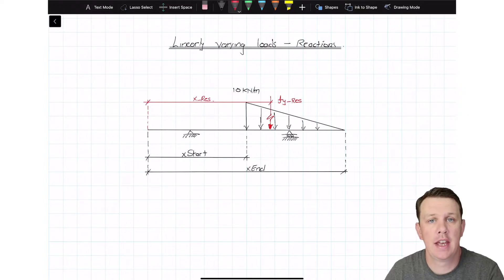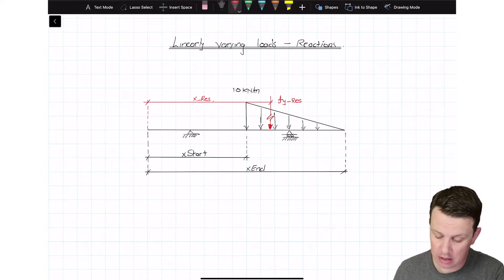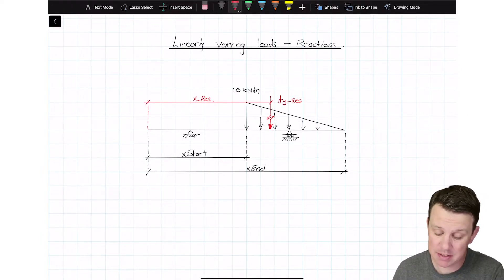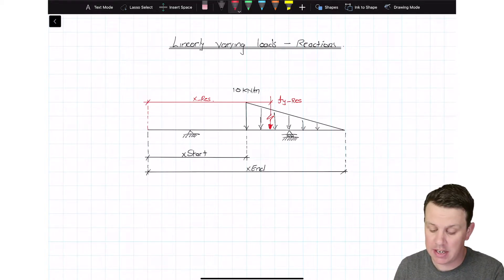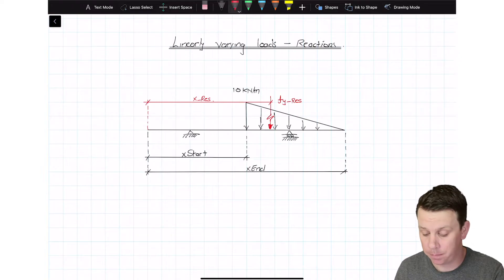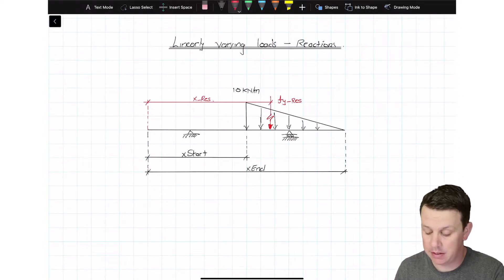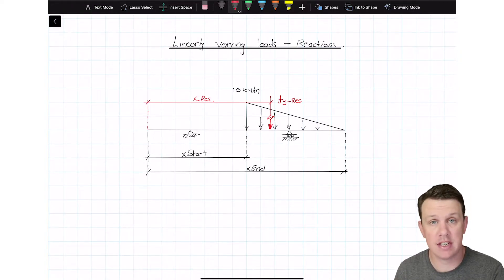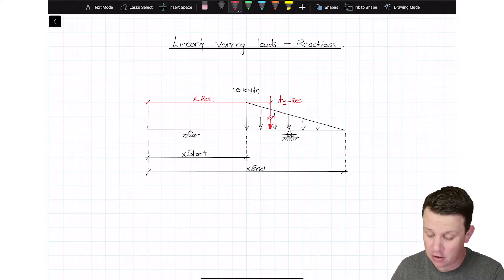In this video we're going to calculate the reactions due to a distributed load with linearly varying load intensity. On screen we have our beam with essentially the same distributed load as last time, except now the load intensity starts at 10 kilonewtons per meter and reduces linearly down to zero. The approach is identical to how we dealt with the uniformly distributed load — we just need to work out where the resultant force is and what its magnitude is.